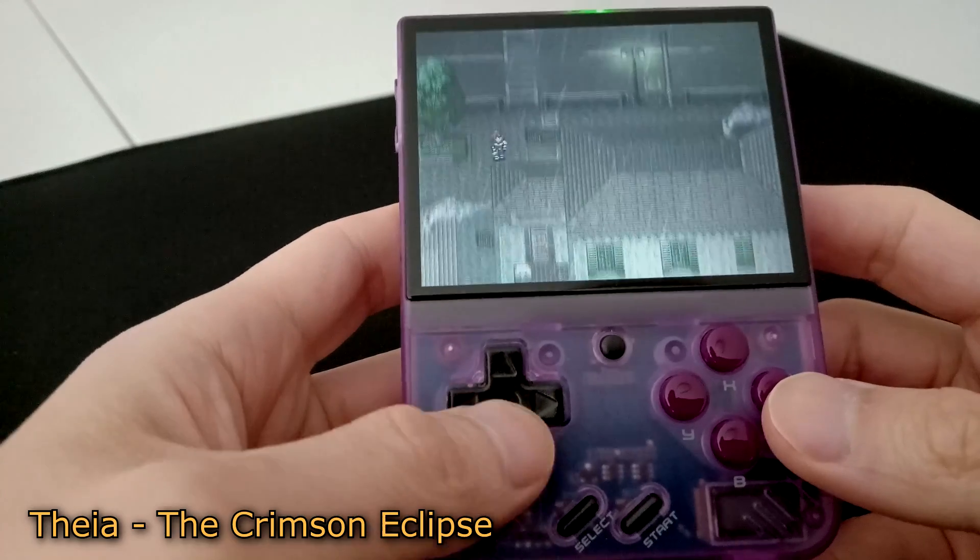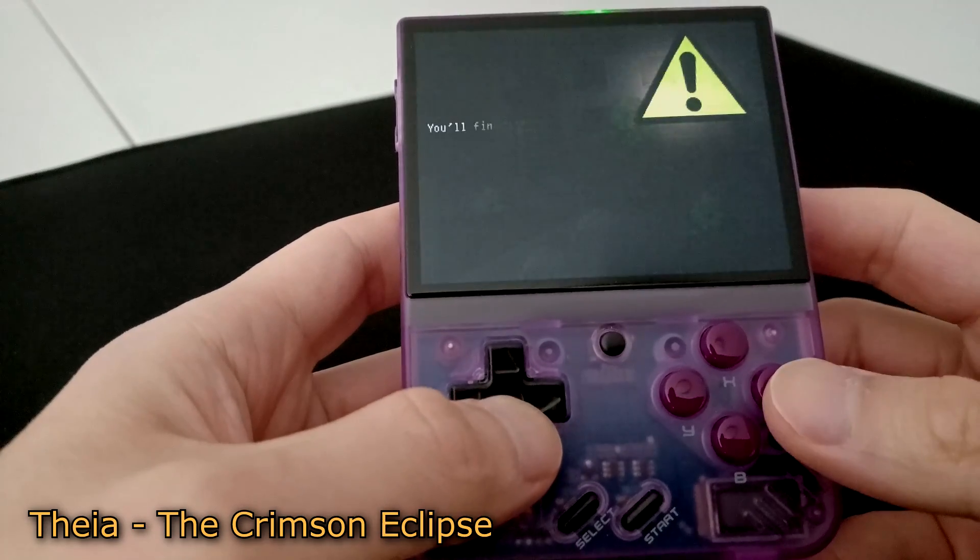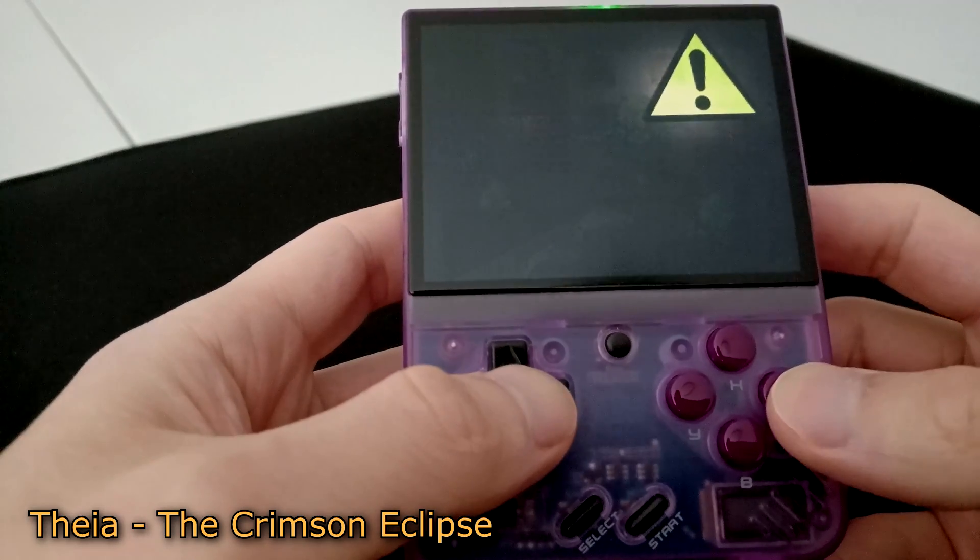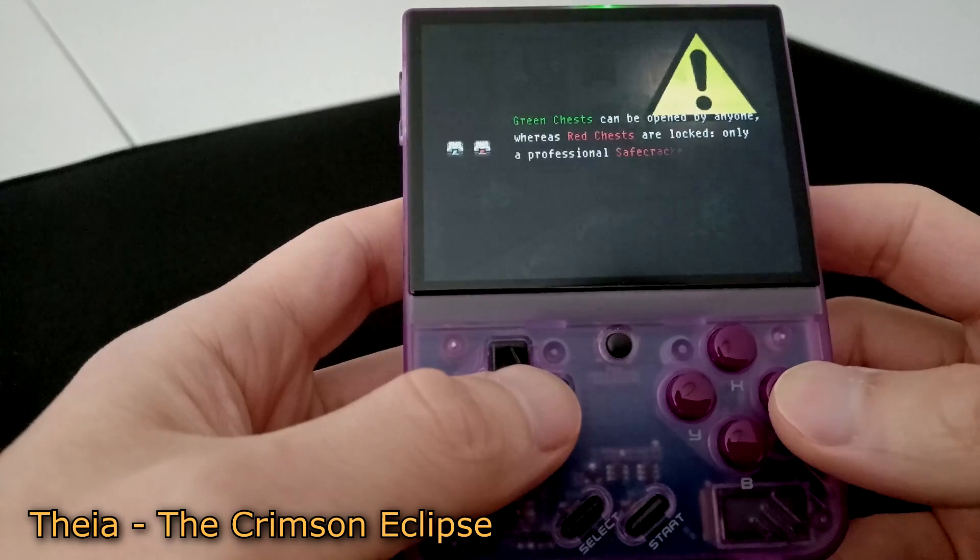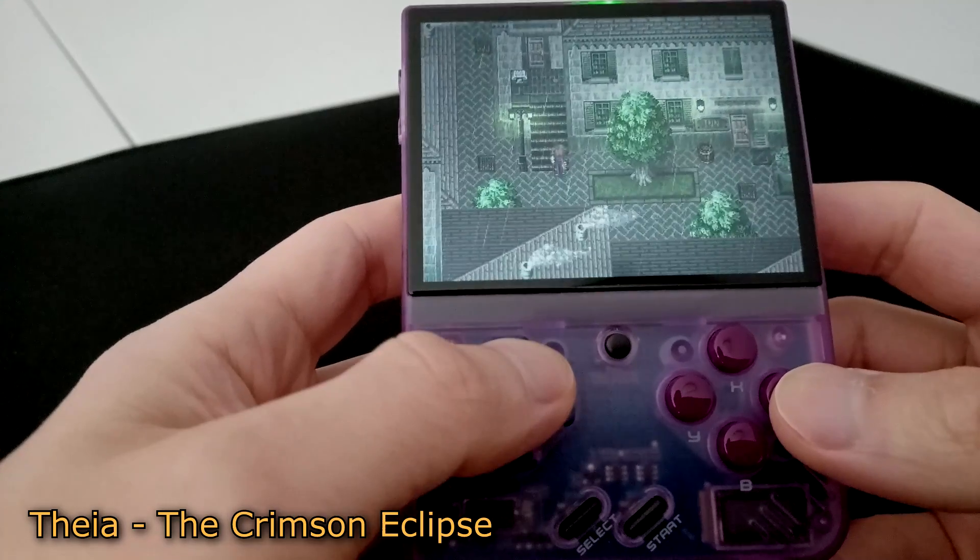This is a short guide on how to play RPG Maker games on the Miyoo Mini and Miyoo Mini Plus using Onion OS.